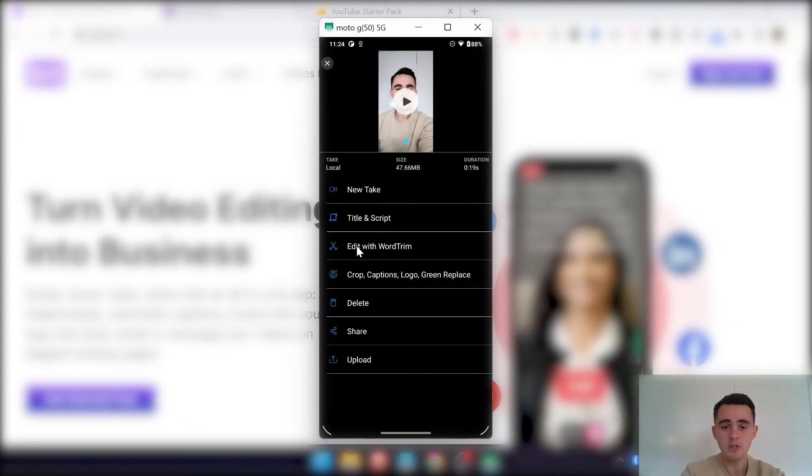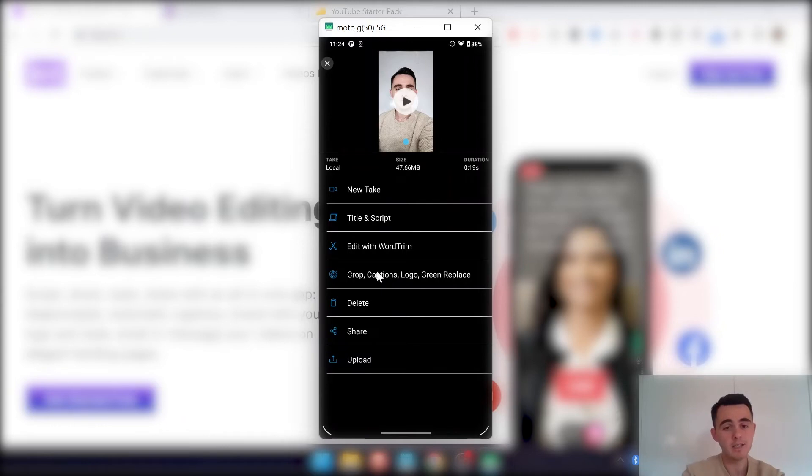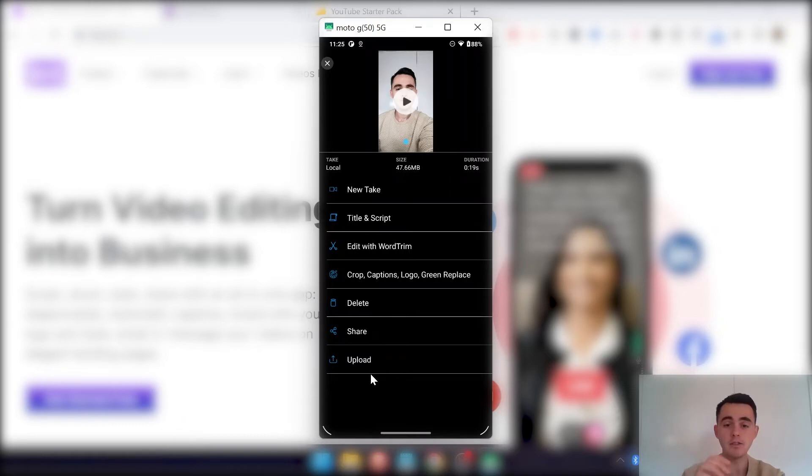We'll cover WordTrim in a second. This is where, within the app, you can obviously edit the video, add in all your branding, all those kind of things. And then when you're ready to, if you want to add it onto your browser so you can access it on the browser, you just click upload here.